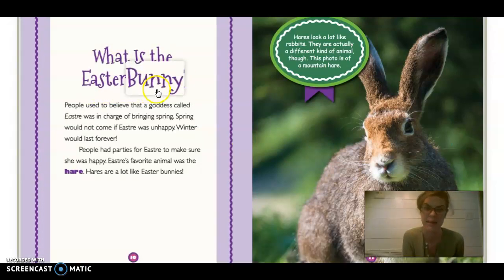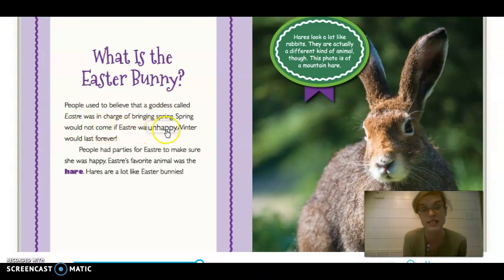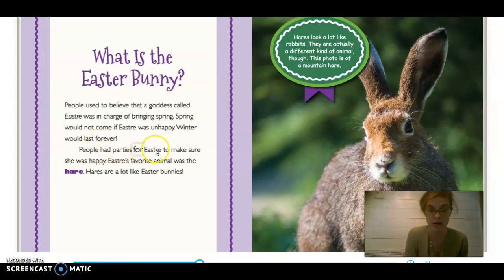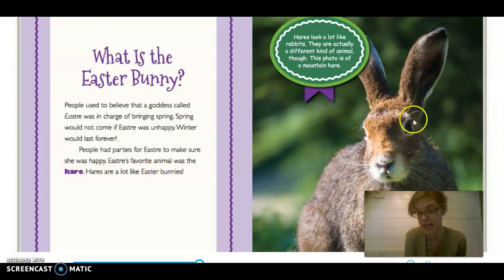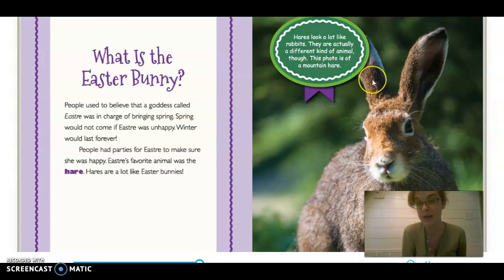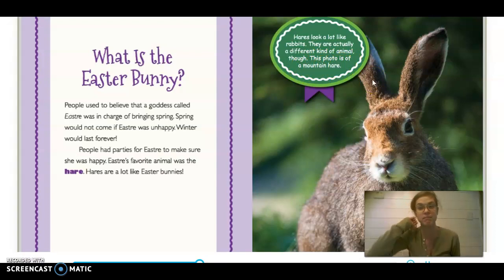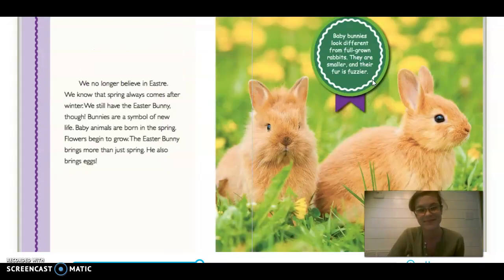What is the Easter bunny? People used to believe that a goddess called Eostre was in charge of bringing spring. Spring would not come if Eostre was unhappy — winter would last forever. People had parties for Eostre to make sure that she was happy. Eostre's favorite animal was the hare. Hares are a lot like Easter bunnies. This is a picture of a hare — hares actually look a lot like rabbits but are a different kind of animal. This photo is of a mountain hare. We also studied the arctic hare, the big white bunny, and the desert hare.